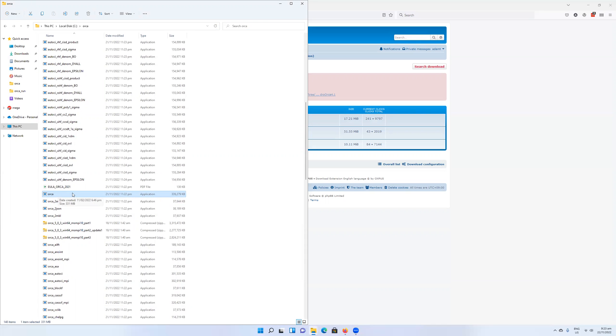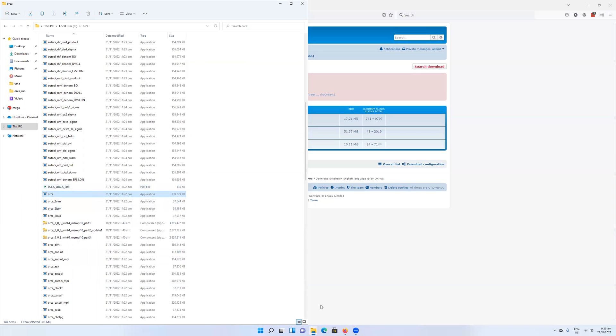Once you have that installed, it's now time to look at how you might actually use the Orca program. I'm not going to talk about the structure of input files or output files. That will be in a different tutorial video. But for now, we can have a look at running a simple calculation.